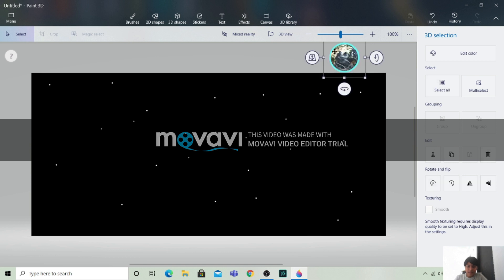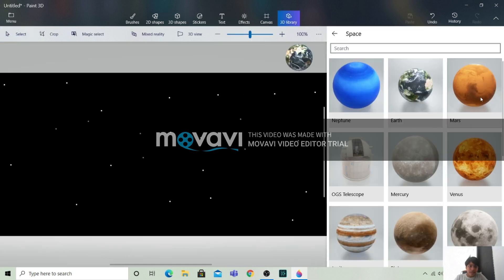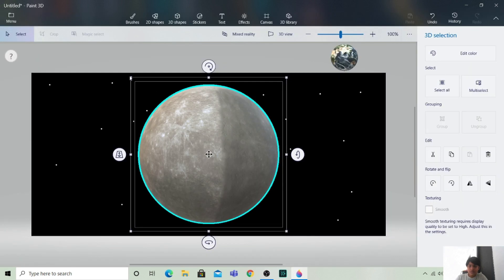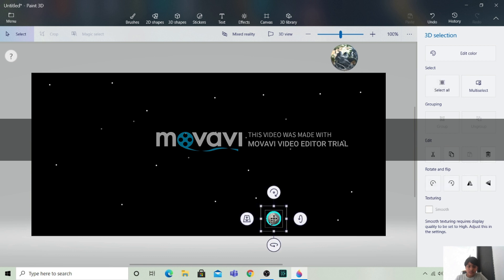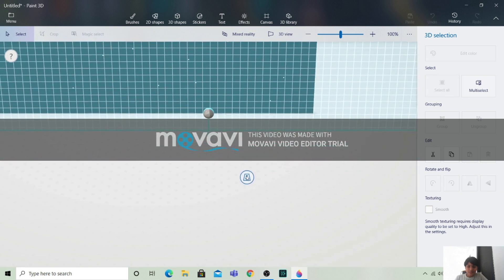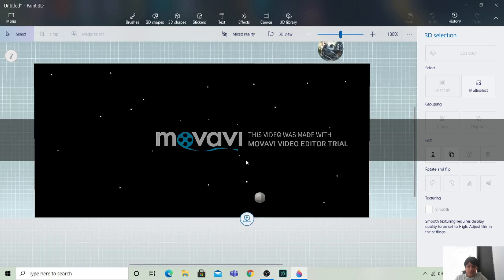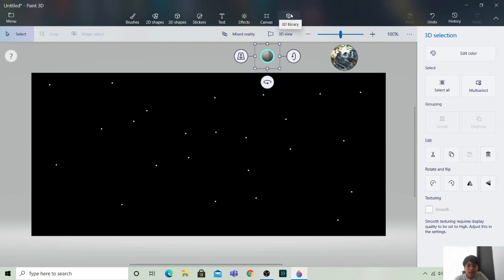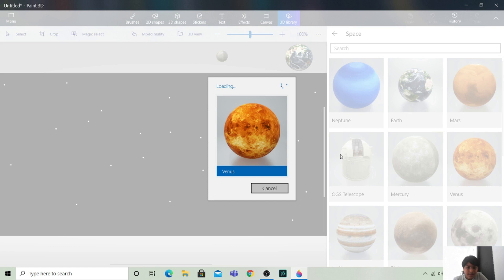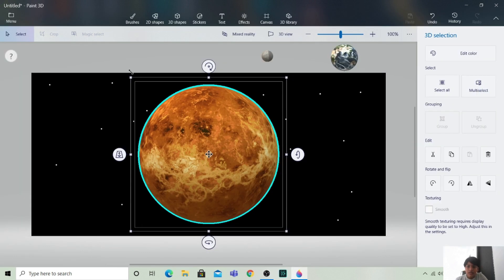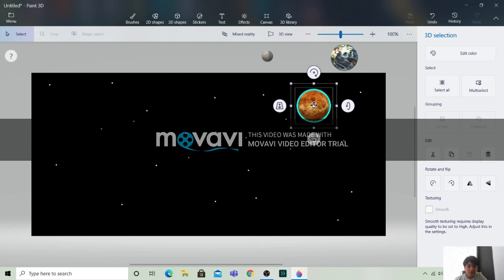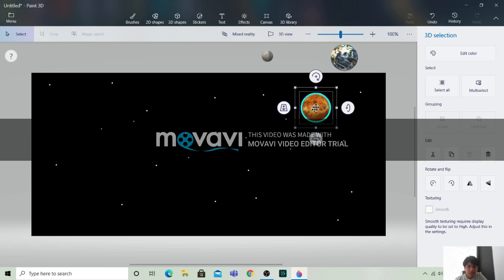Now let's take more planets from the 3D library. I will take Mercury — it should be smaller than the Earth. Let's bring it to the place where the Earth is. Now I will take Venus. The Venus should be about the size of the Earth. Let's check — it's a bit big. Yes, this is okay.